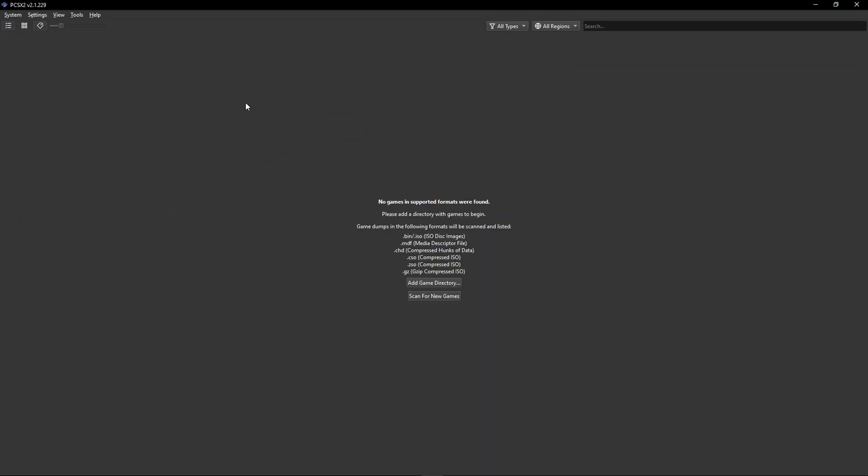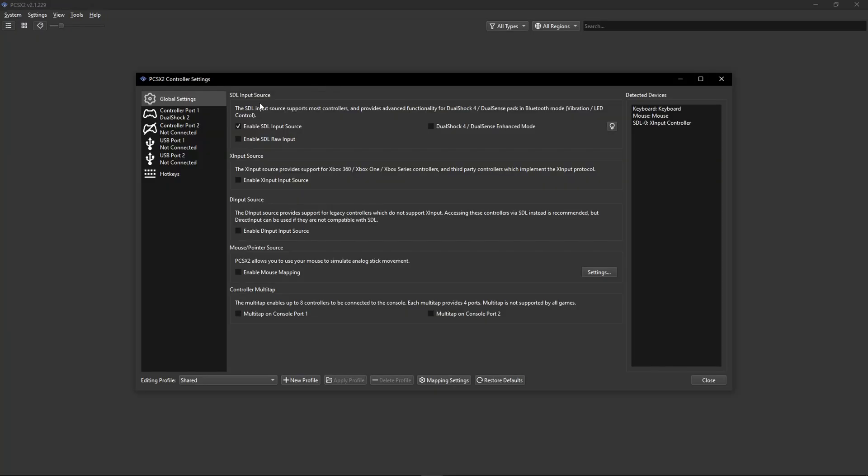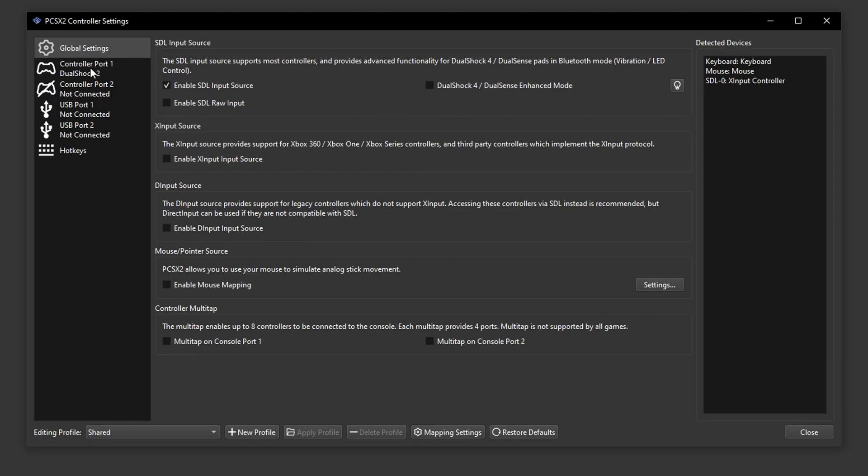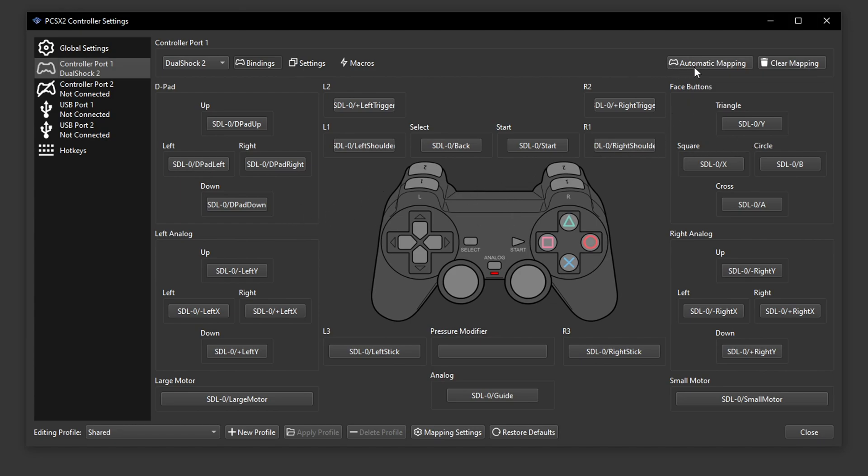For the more detailed controller configuration I talked about here on the emulator you're going to click on settings and then select the controllers option and on this window you're going to click on controller port 1 and here you can do the individual mapping of your controller if you want and also choose the automatic mapping configuration again.